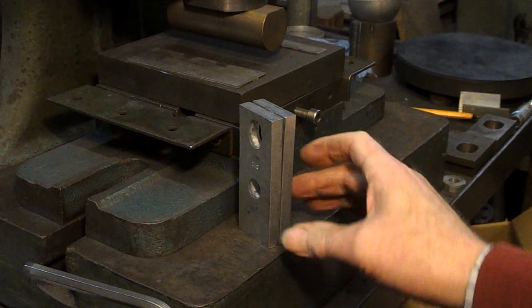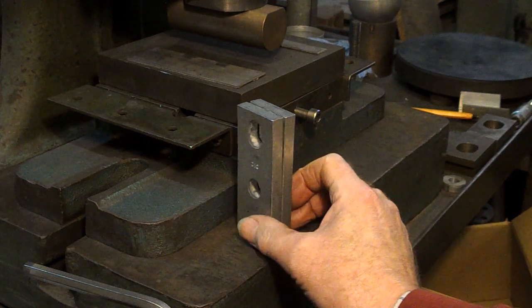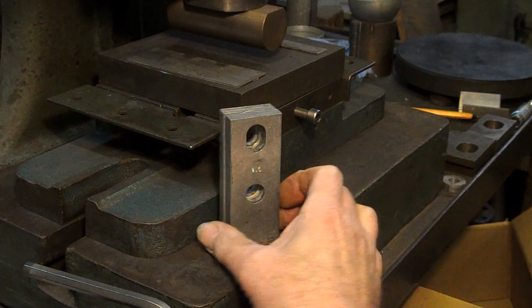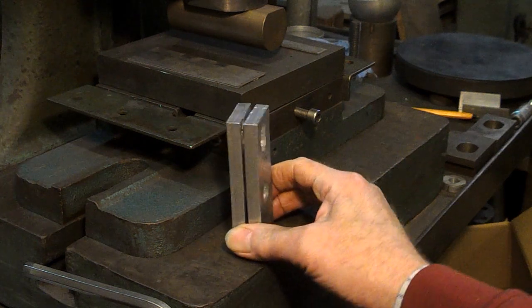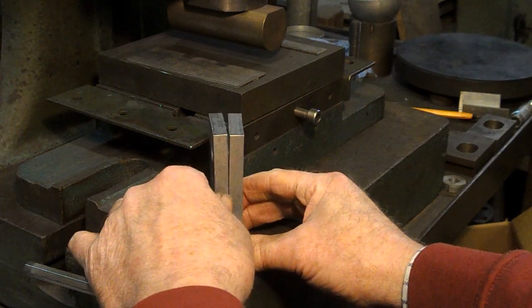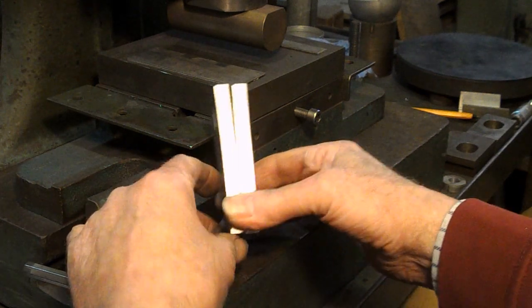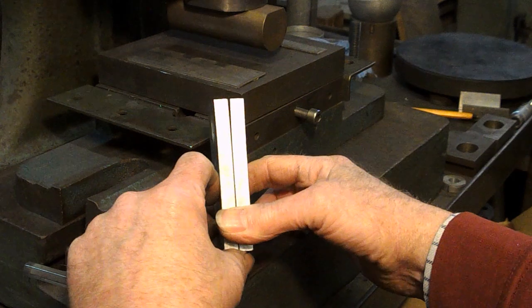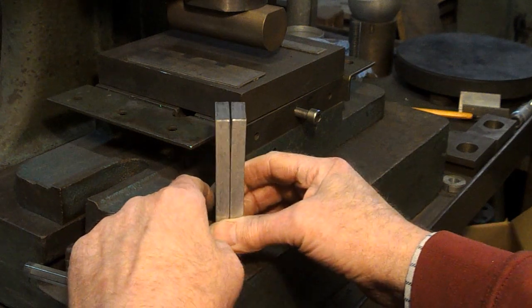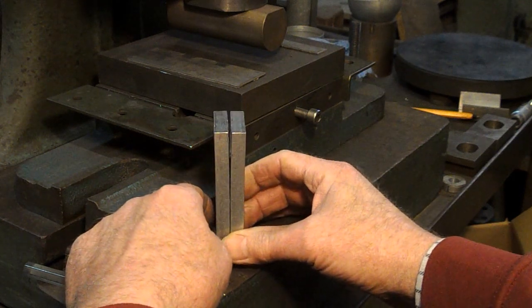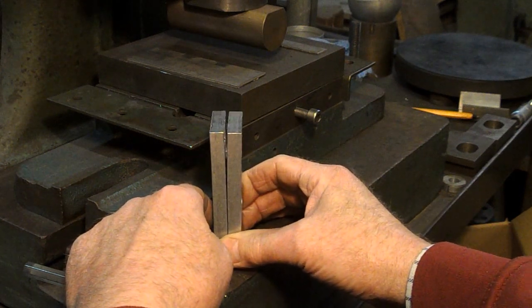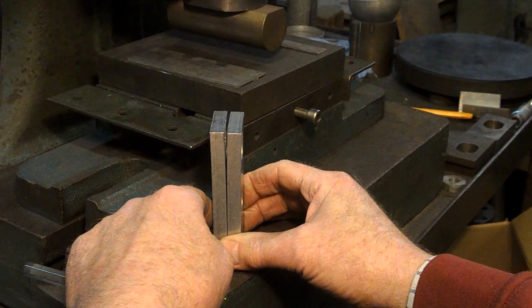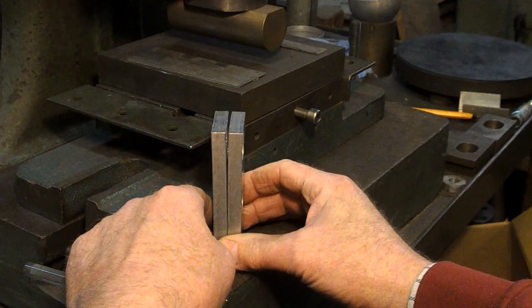This is another little job which is ideal for fly press. Our customer supplies us these plates which we weld onto something else, but in order to get them in the right place they slot into a jig. And these get stuck in the jig because they're not straight, they're bent.